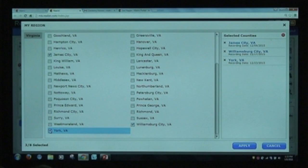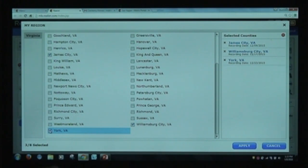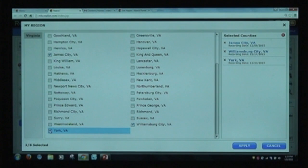Most of the time, we get an electronic feed from the individual county. If we don't have an electronic feed, we put boots on the ground and get it manually. When we get it manually, we double-key the information — one person keys it in, another person keys it in, and if they match exactly it passes muster. If not, it goes back for auditing. If the information is wrong at the source, it's wrong here, because we get it from the source.